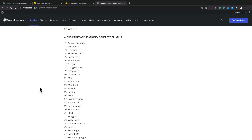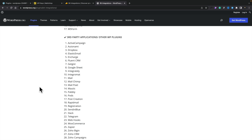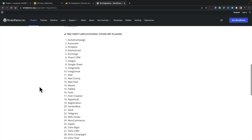If we take a look at the third-party applications and other WordPress plugin integrations, there are even more options available. If you've bought something like In Charge from AppSumo in the past, that's supported. Google Sheets is supported. You've got things like MailChimp and MailPoet. There's a ton of options available, some in the free version and some in the pro version.